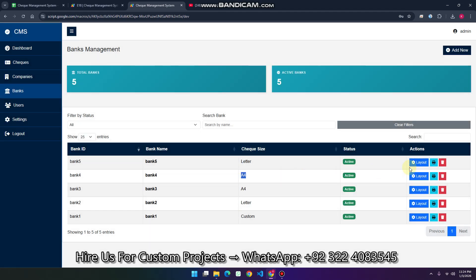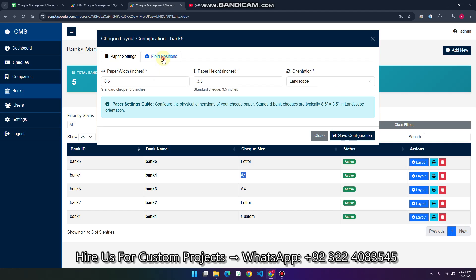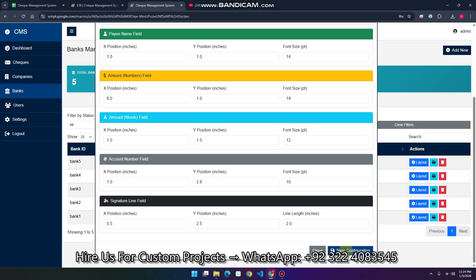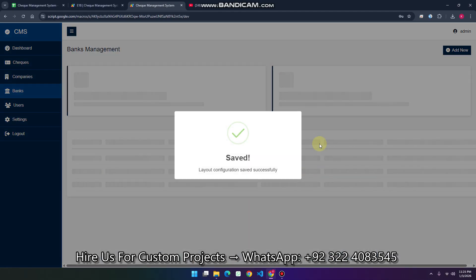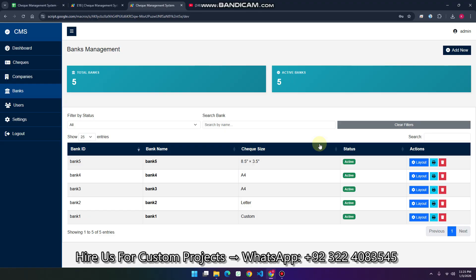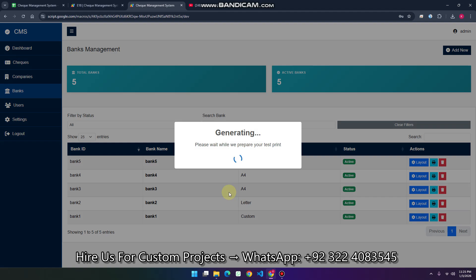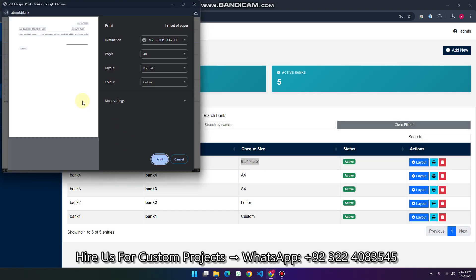Go to the layout section where you can configure fields like your date field — setting the x position, y position, font size, and everything — then click 'Save Configurations'. Once saved, your check design is configured successfully. You can see your check size and click 'Print' to create a test print, which will be generated successfully.